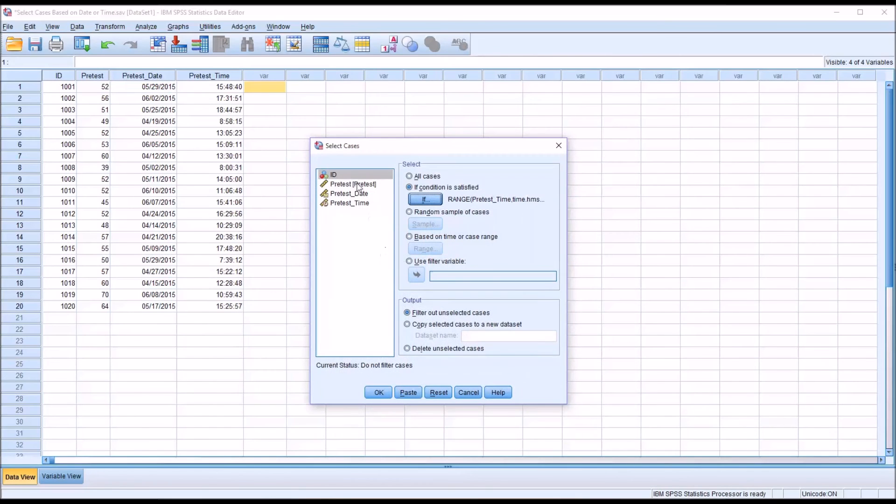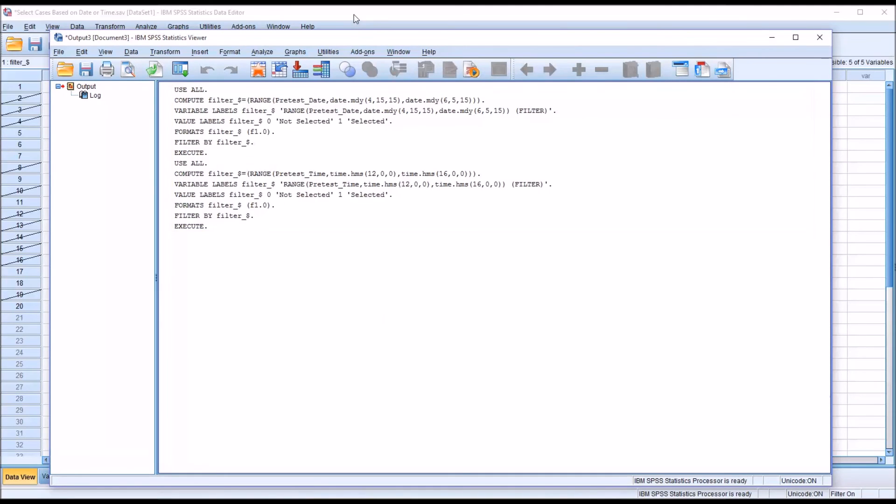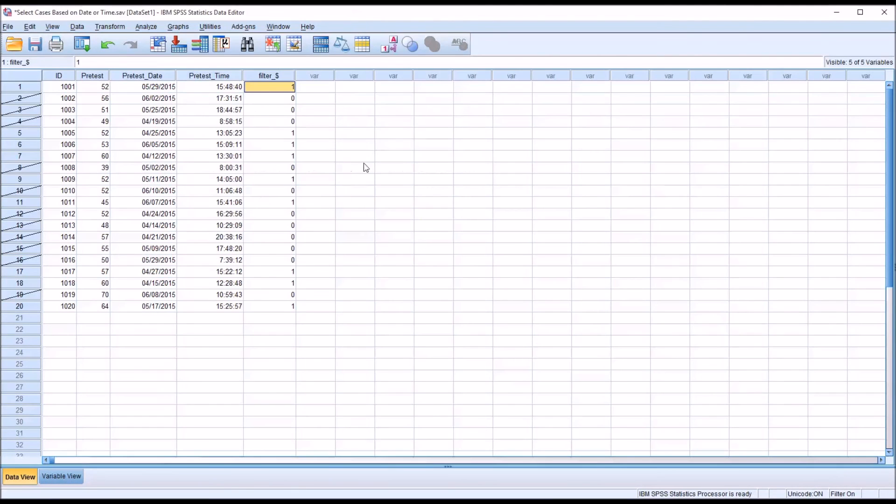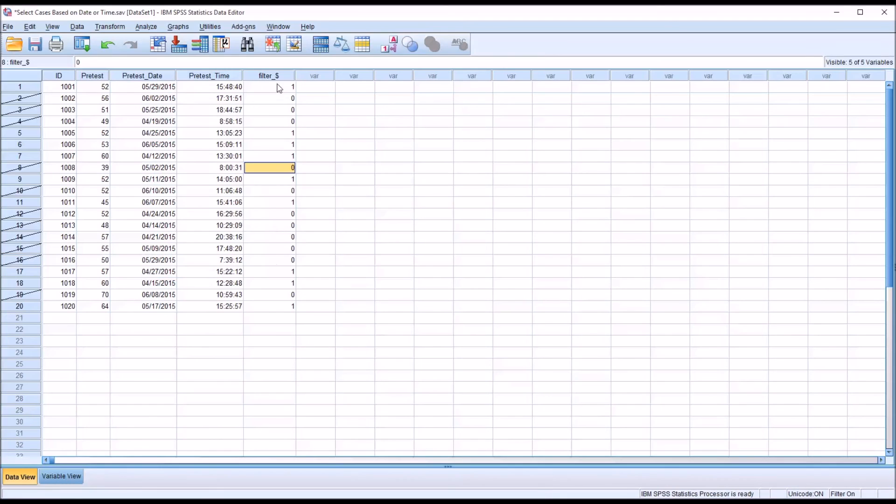And you can see here that only the times between noon and 4 p.m. are selected as indicated by the 1 in the new filter variable. And the times that fall outside of noon to 4 p.m. are now labeled with the 0 in this filter variable.